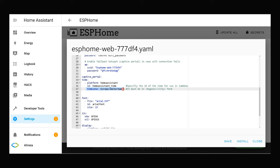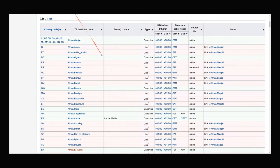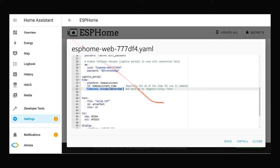To fill time zone, you can use this table. The link of this table is in description. It must be in region slash city form.